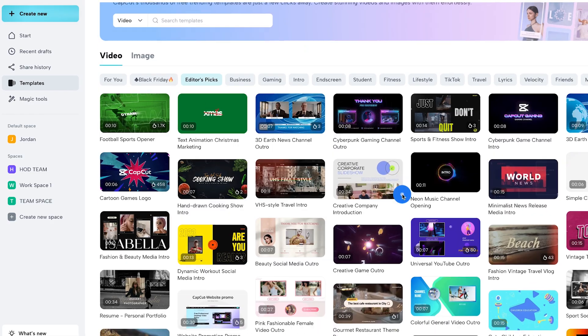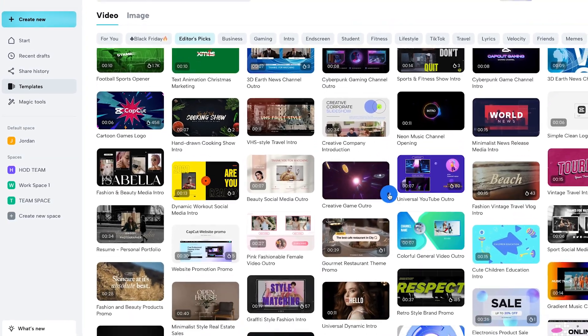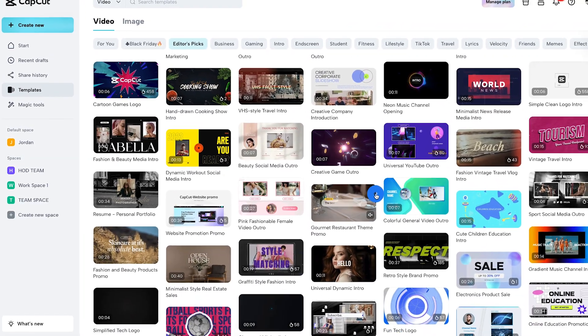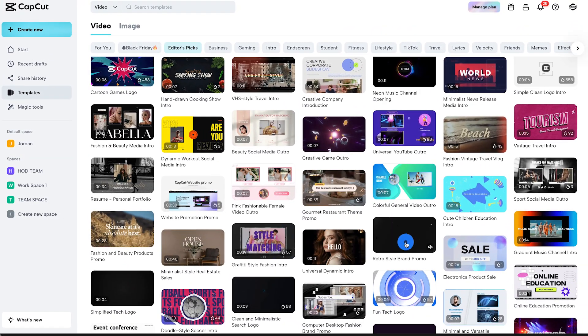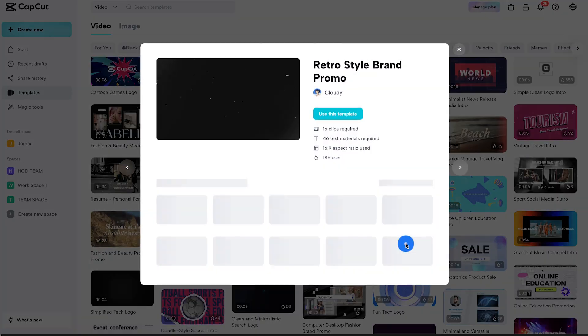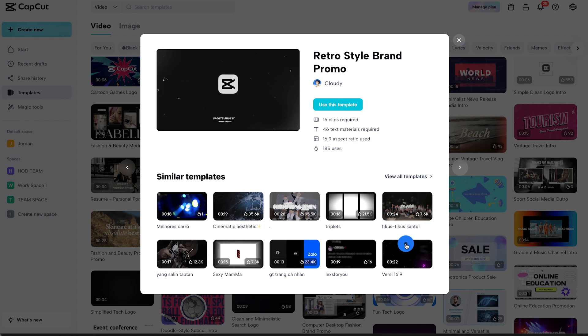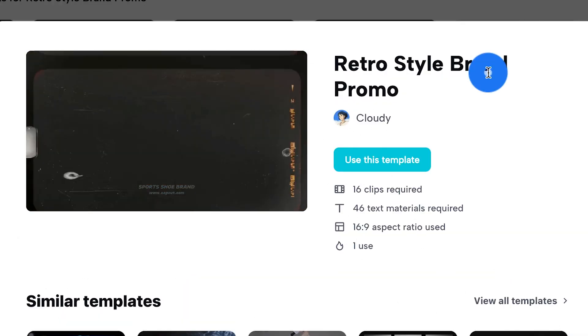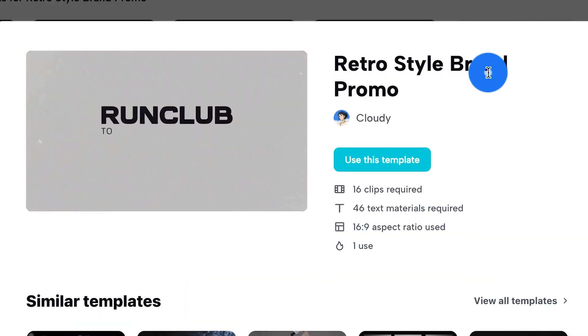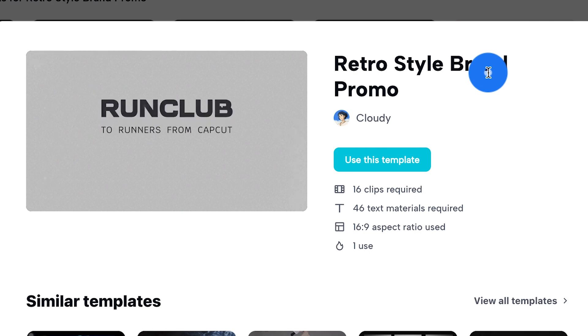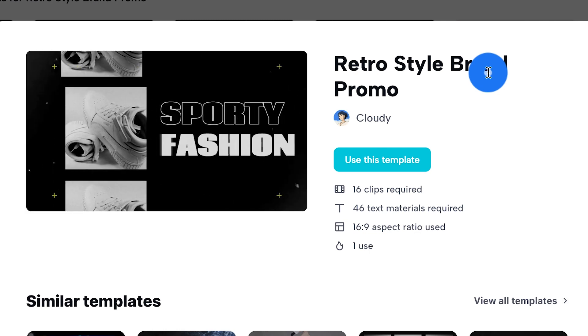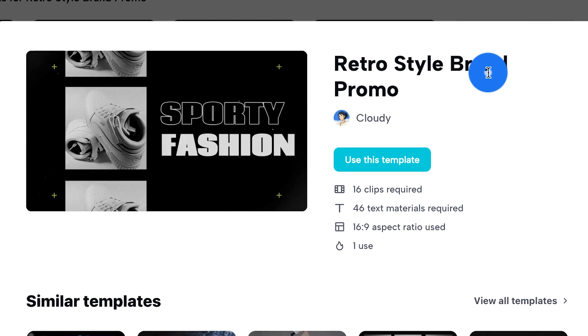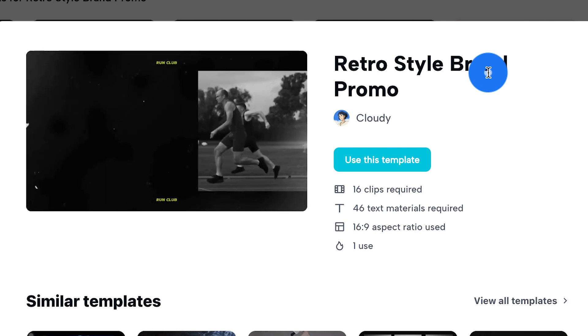We're picking retro style brand promo today, which is a very versatile choice that offers a plethora of features. Remember, the right template can elevate your brand's storytelling to new heights, and CapCut Online makes that so easy.